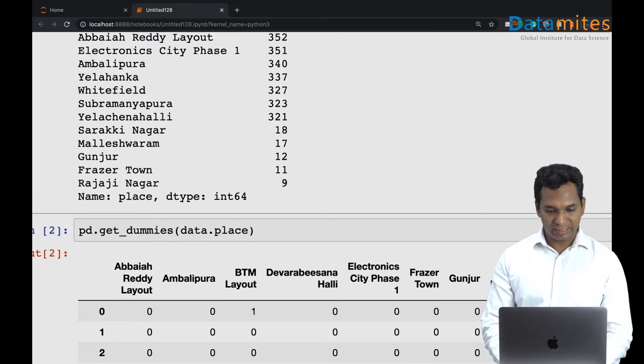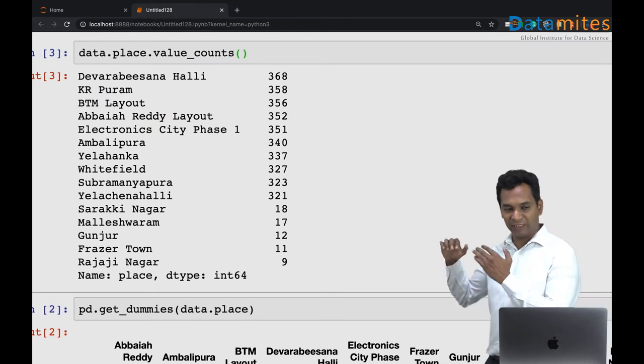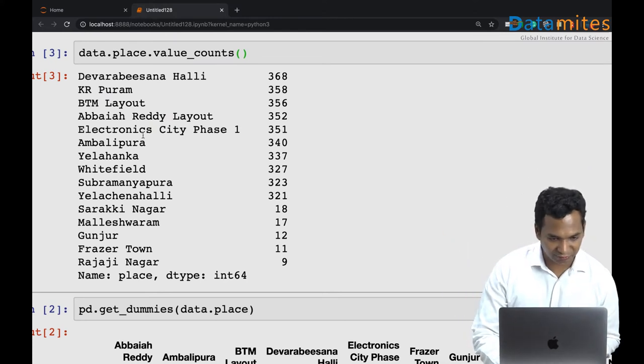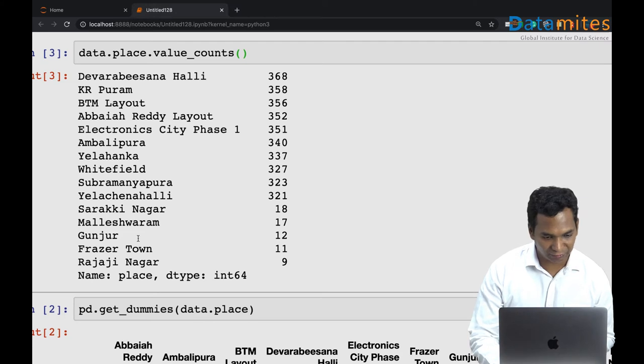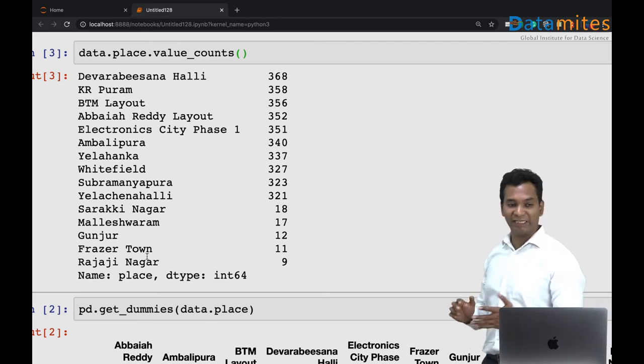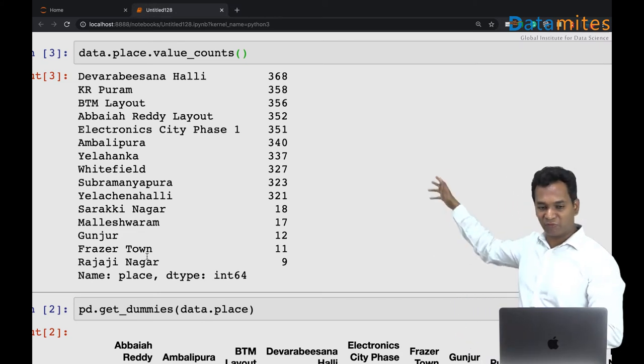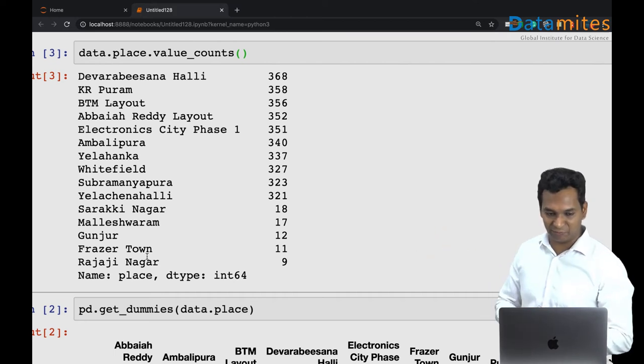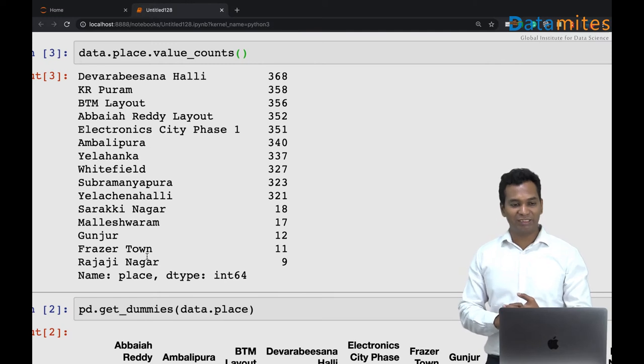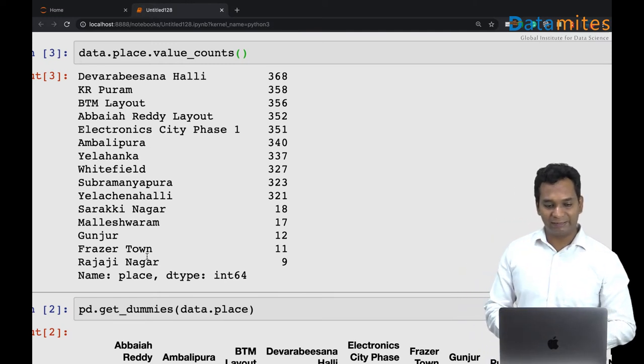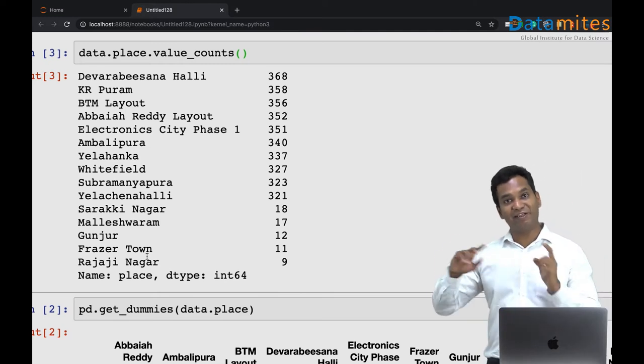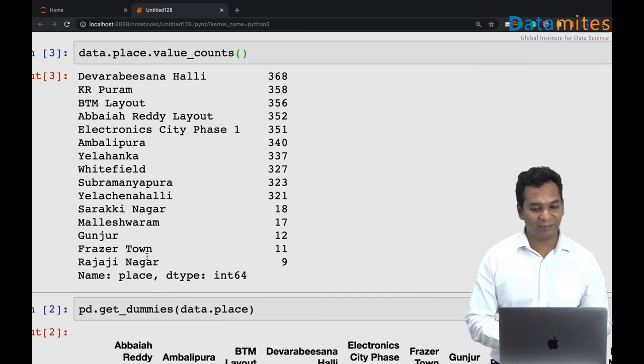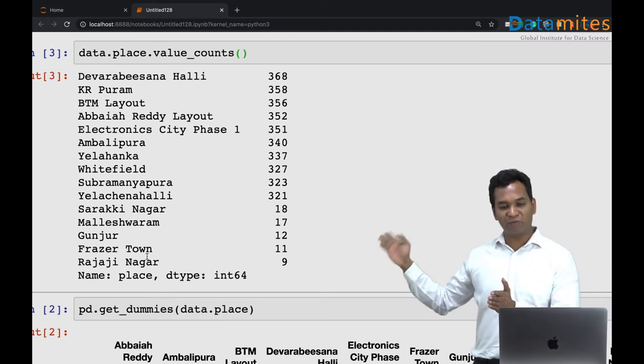Okay, so these are the different places we have. We have 15 places and these are the number of records on each of the places. There are places like Devarabeesana Halli, KR Puram, BTM Layout - Data Mites office is very near to the BTM Layout actually - Electronic City Phase 1, and so on. These are the different places and the number of records in each of these places.